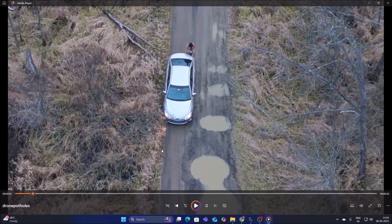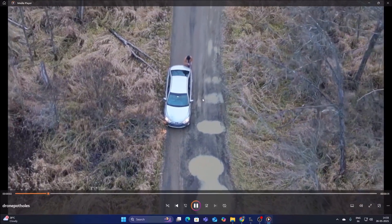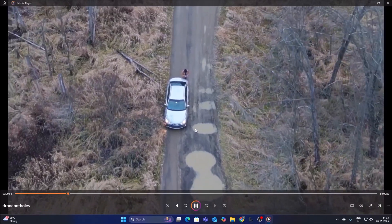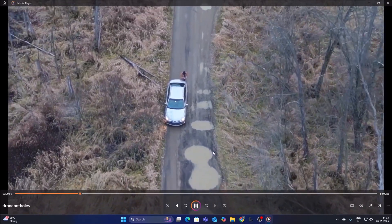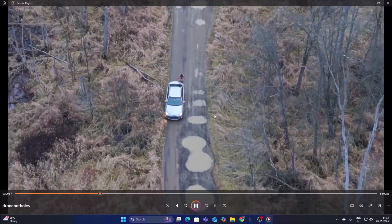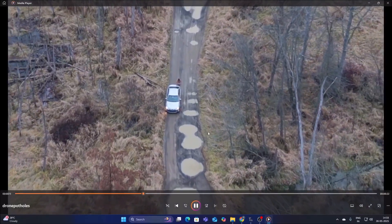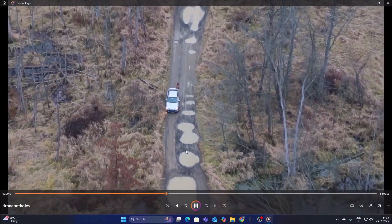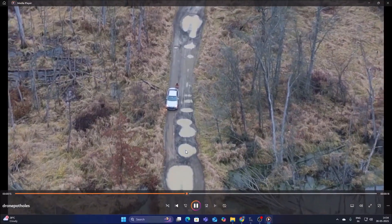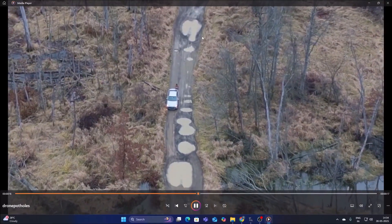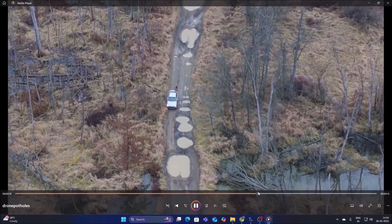This is drone footage showing road potholes on the frame. Inside this video file we have road potholes, and our goal is to detect all these potholes using YOLOv12 by creating our own custom object detection model.